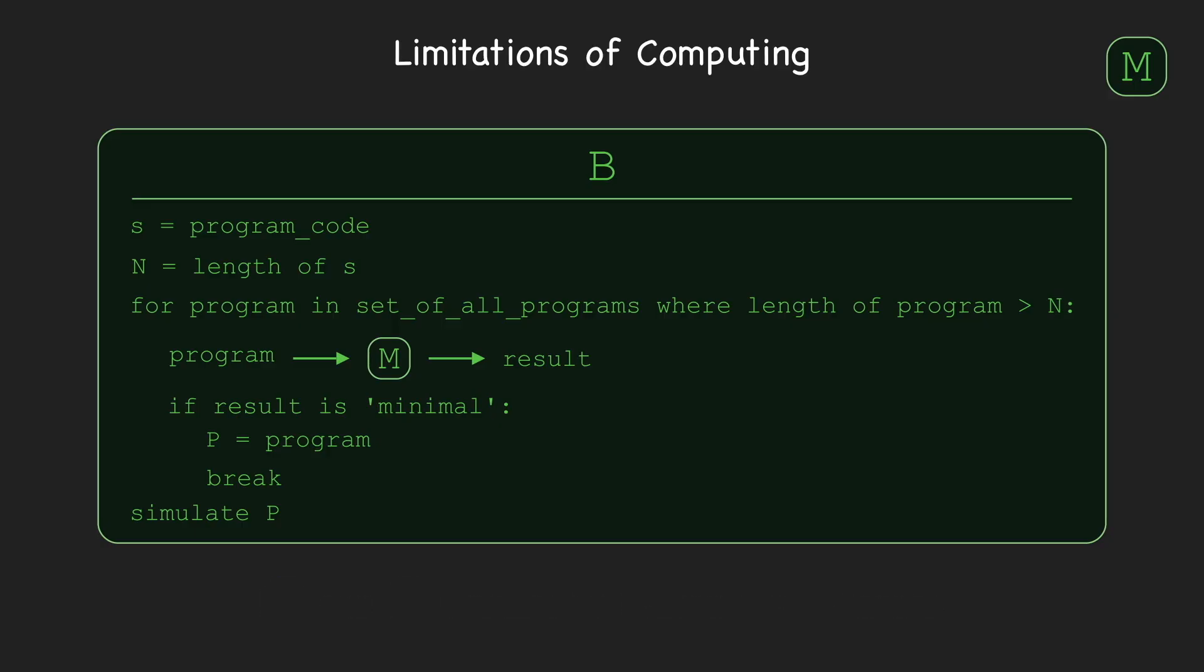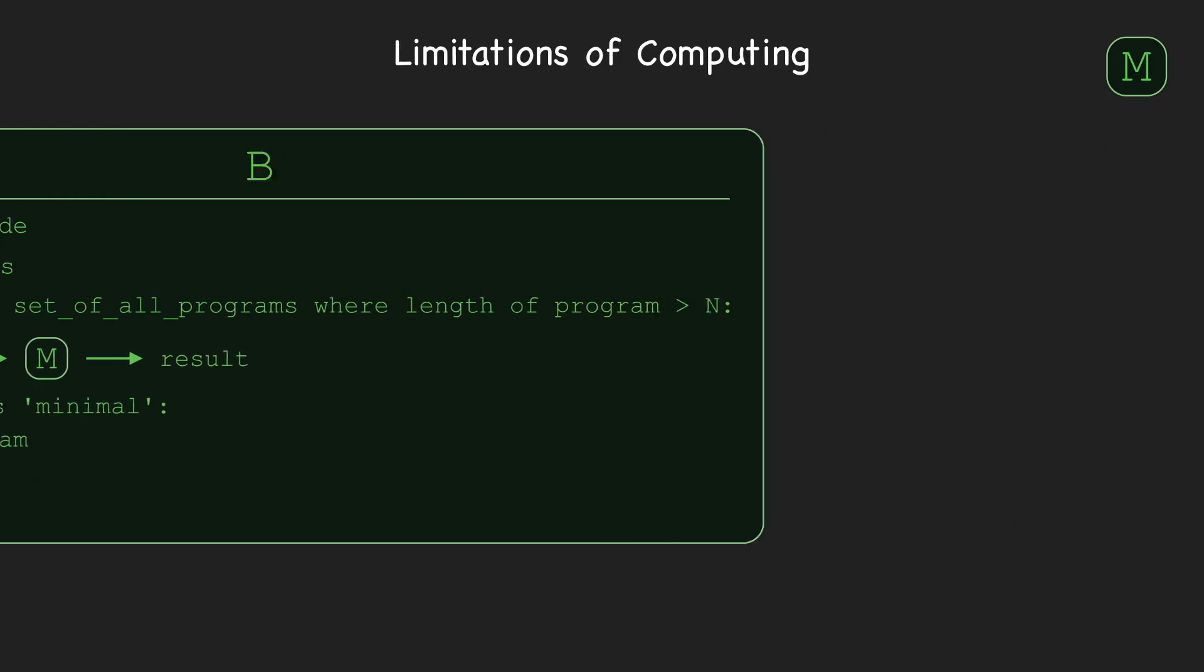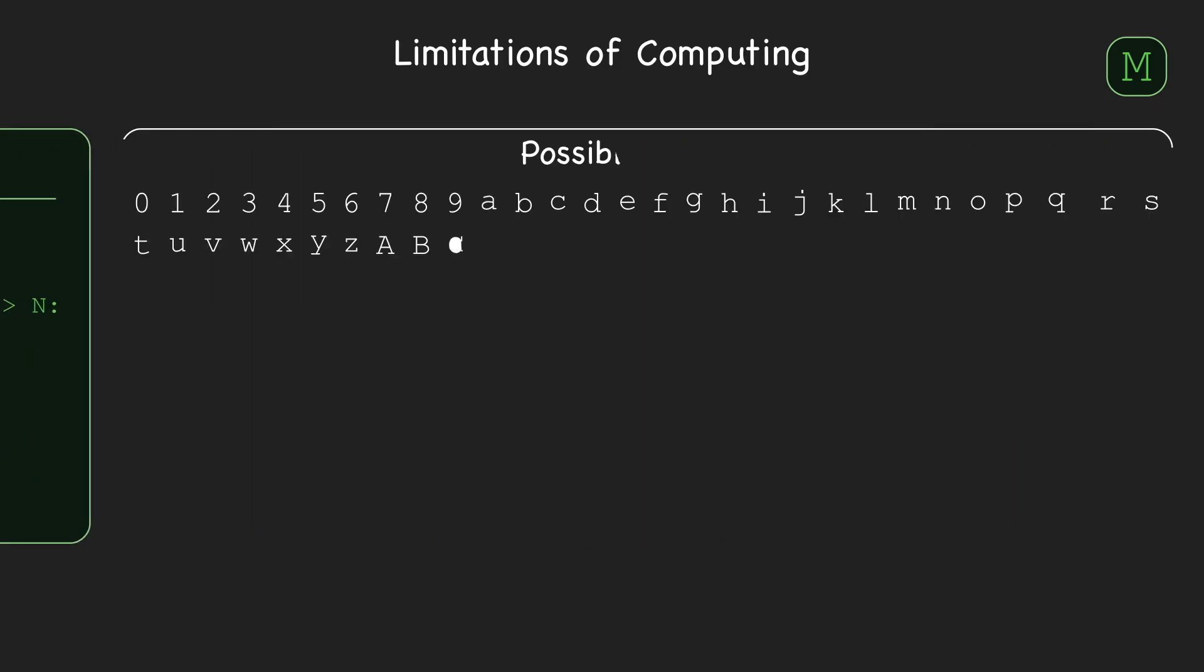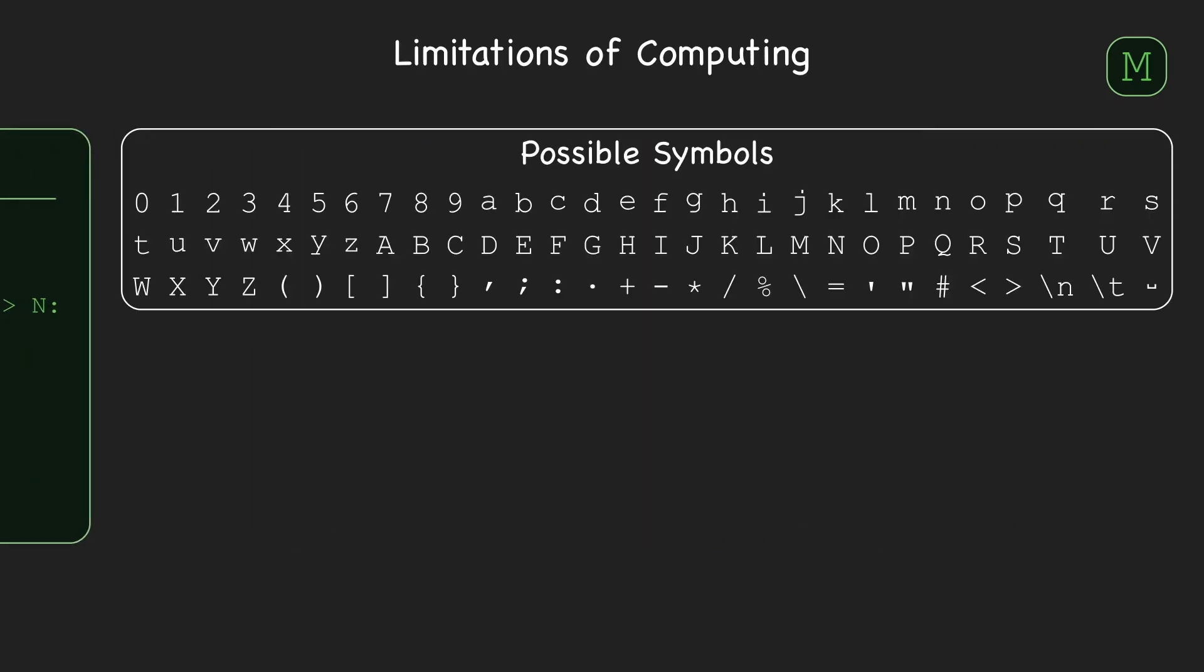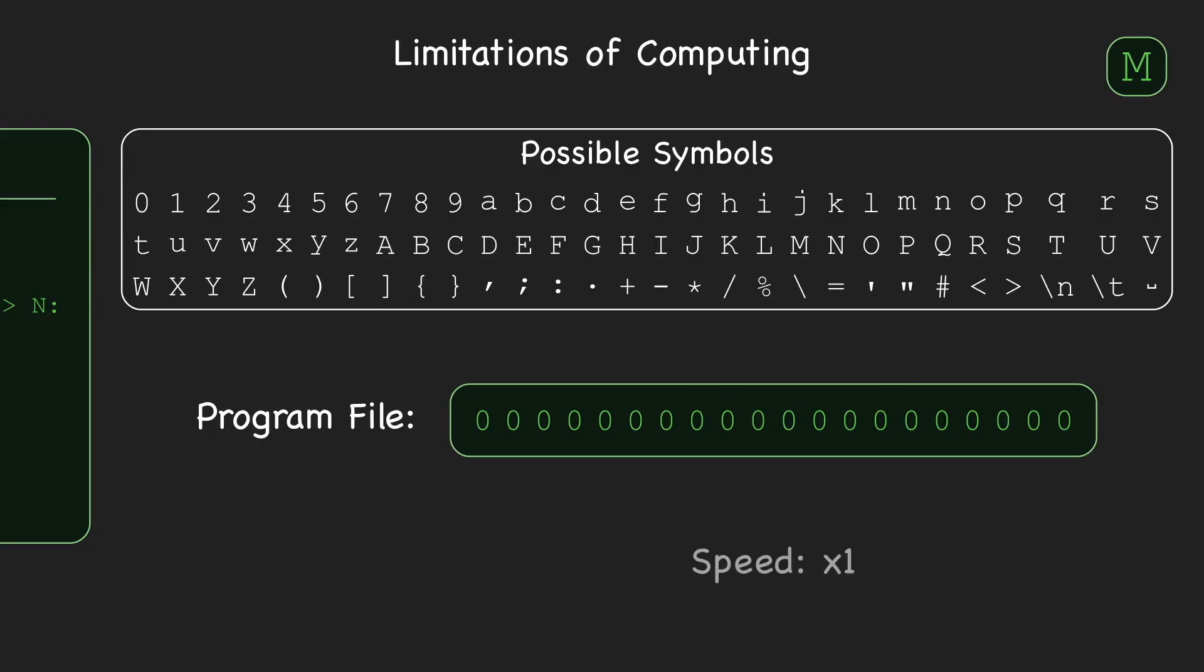The last detail we have to fill in is how B can loop through the set of all possible programs. One way B can do this is by first making a list of all the possible symbols that can appear in a program file. Then, B iterates through all files of length exactly N plus 1 by writing down the first symbol in the list N plus 1 times, and then changing one symbol at a time, perhaps using some sort of lexicographic ordering.